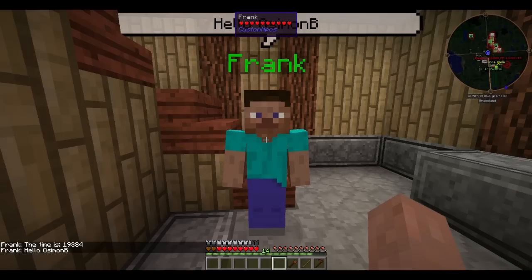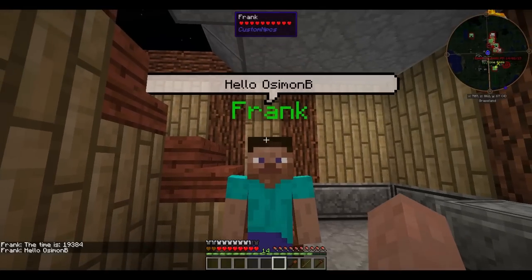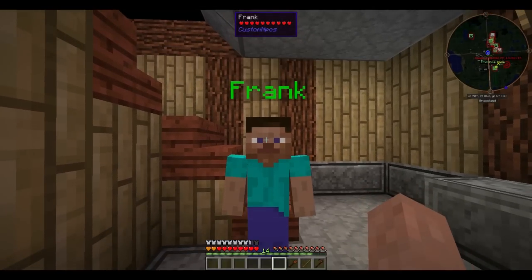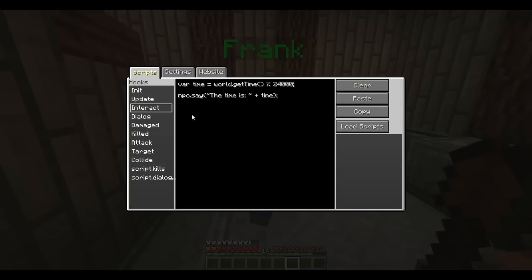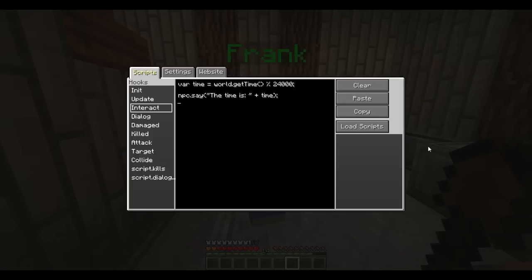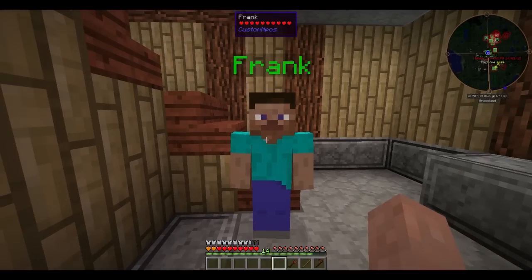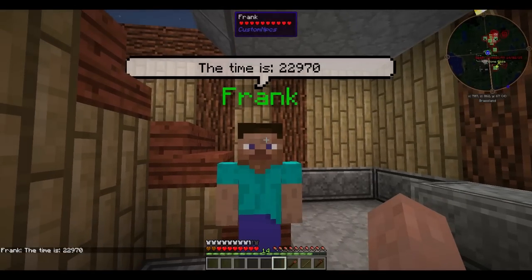You can see down in the bottom left hand corner that he says the time is 19,384. The problem is though, he doesn't say that in the speech bubble because he says the default 'Hello Simon B.' To cancel this, you go back into the scripts and under interact, you add an extra line. To disable the default message from being shown, you need to add the line event.setCancelled, true. Now let's test this out — there you go. The time is 22,970.